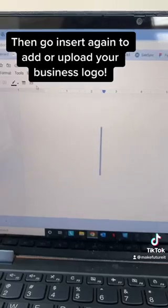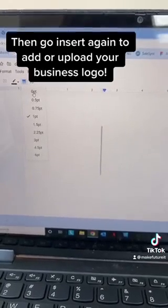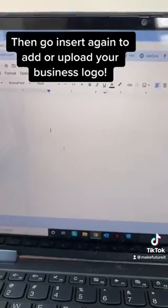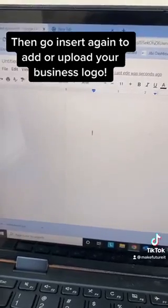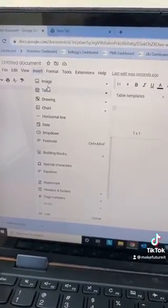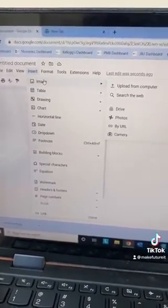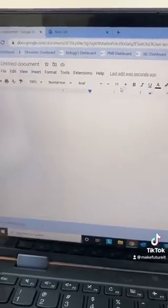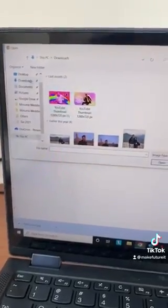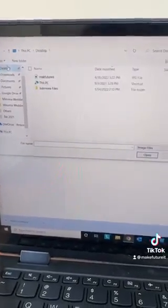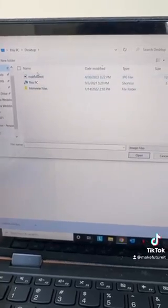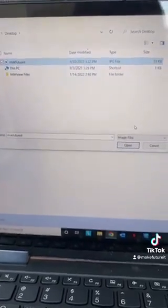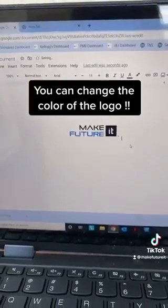Then you can begin to add or upload your business logo. You can change the color of the logo.